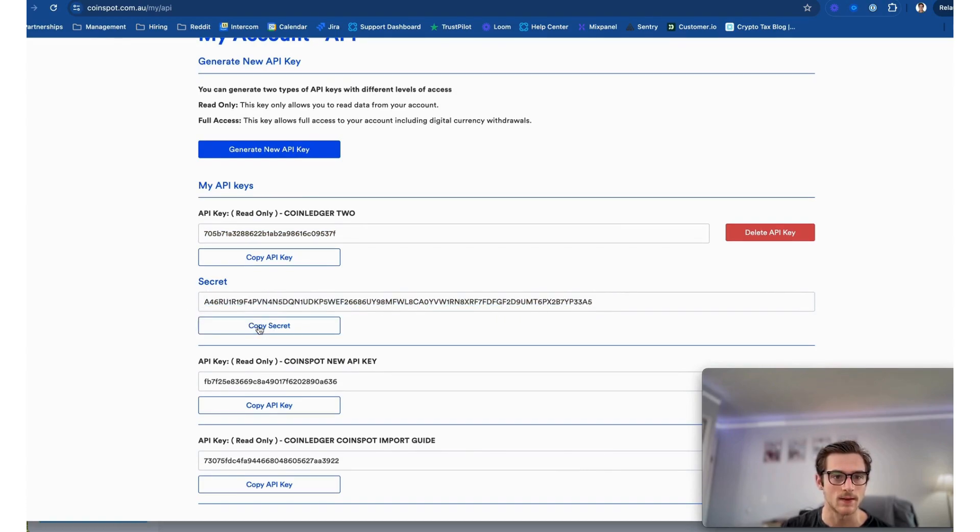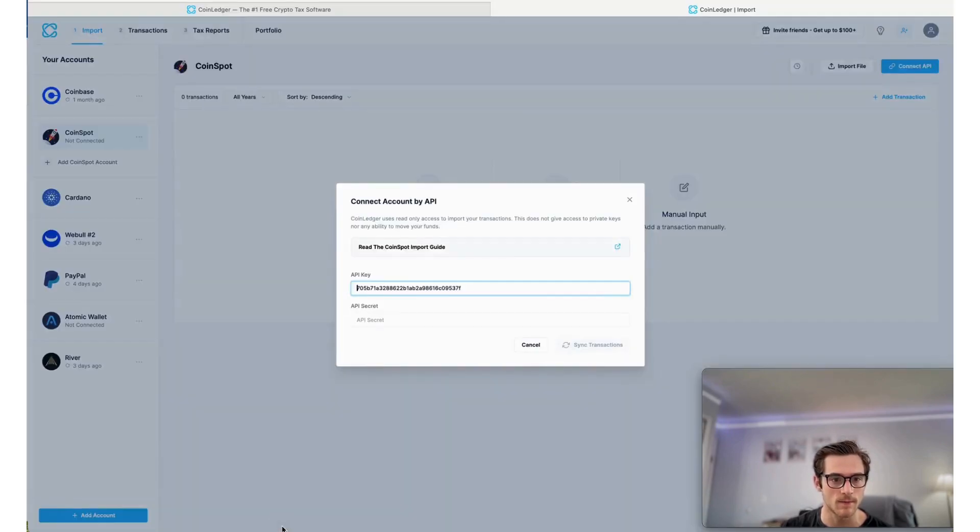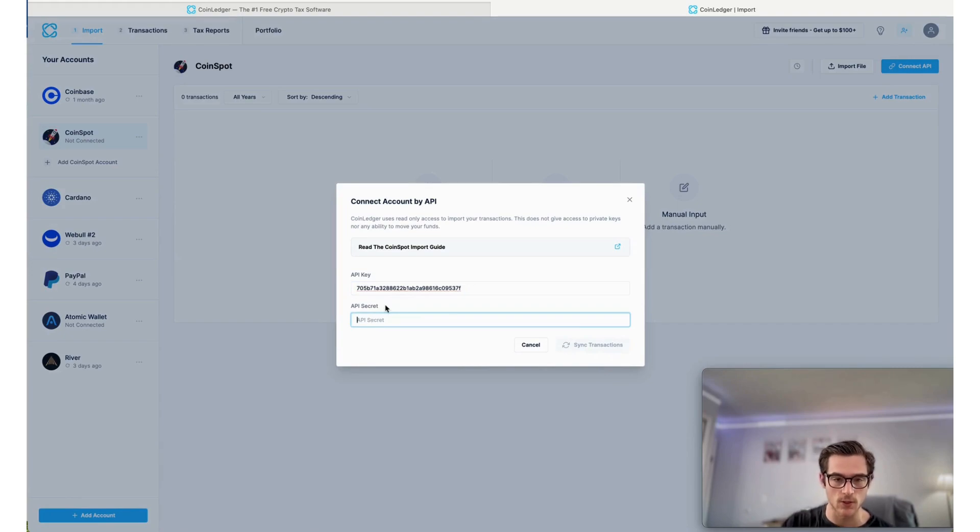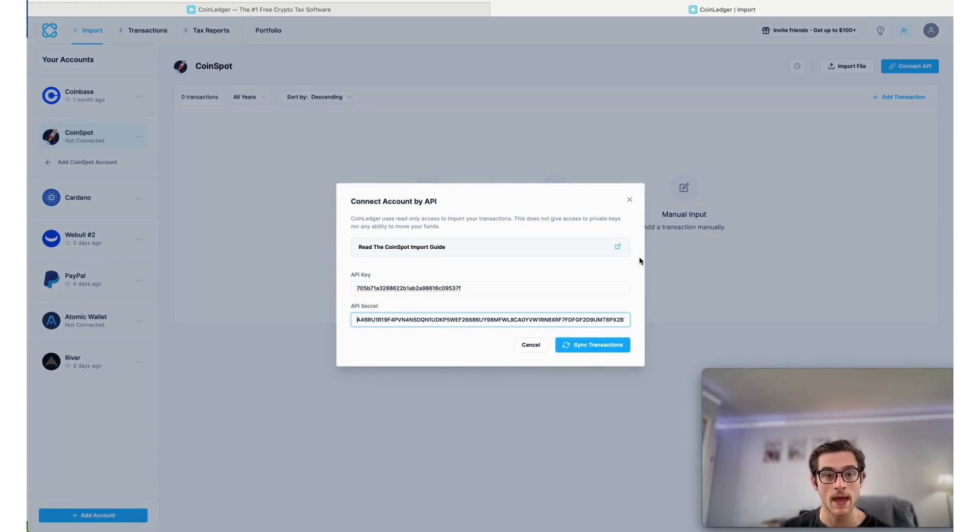I guess I can select this. It's a little easier. And then paste that into my CoinLedger account field. And then you can select sync transactions.